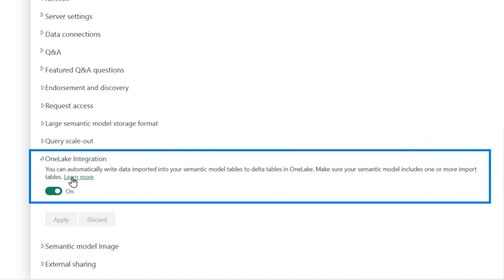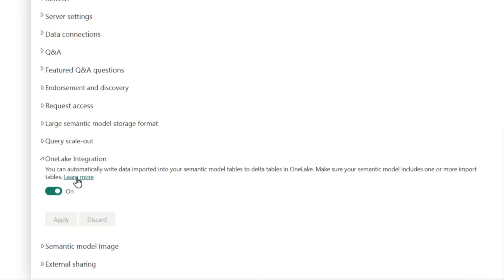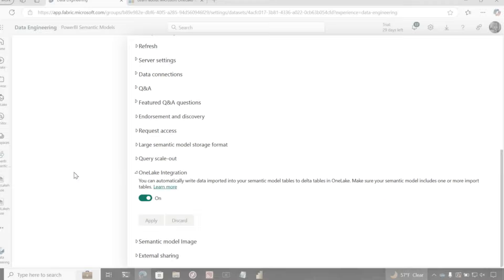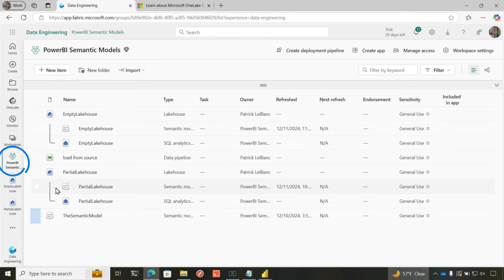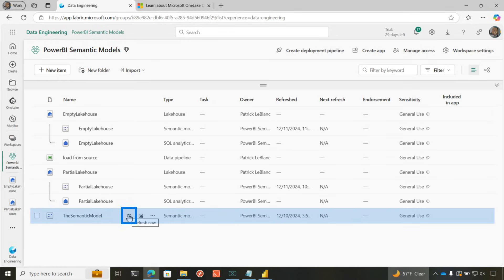And if you want to learn more about One Lake Integration, just click this link, and it'll take you out to the doc. Then you go back to your workspace, and you refresh your model. That's all you need to do is refresh your model.